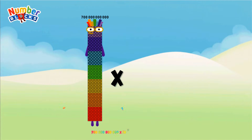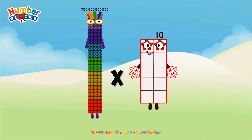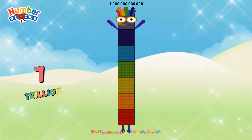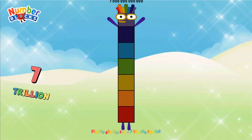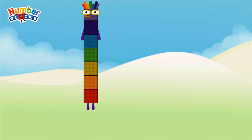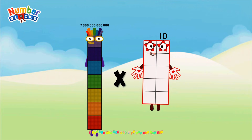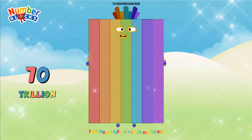700 Billion multiplied by 10 equals 7 Trillion. 7 Trillion multiplied by 10 equals 70 Trillion.